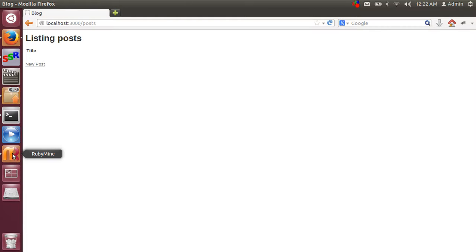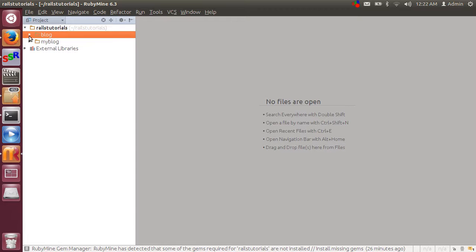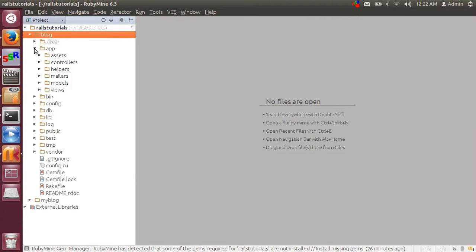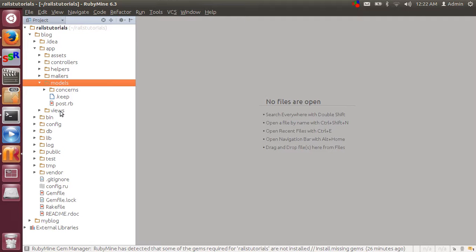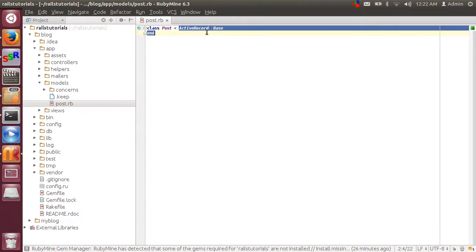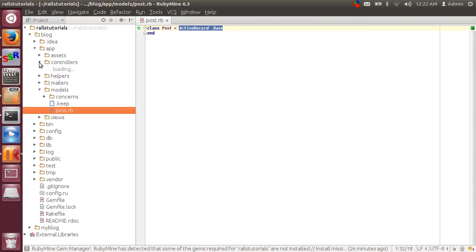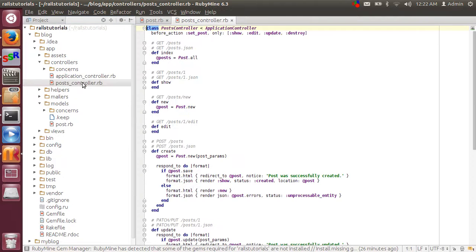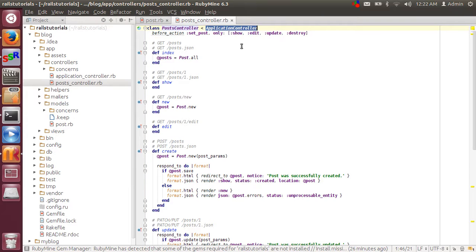So now you need to check what is happening at the behind the scene. This is my blog application. I just clicked on app. Model. You can see there is a model which is inherited by active record base. We have a controller post controller which is inherited by action controller.